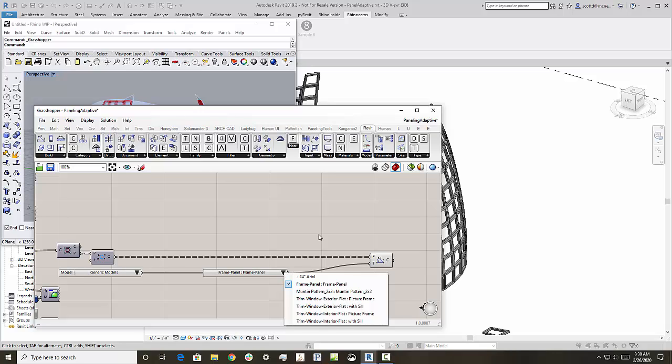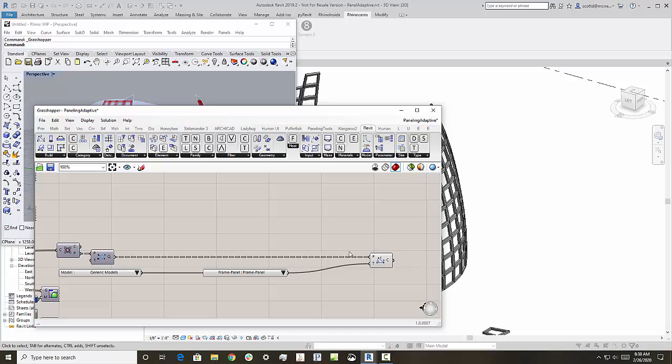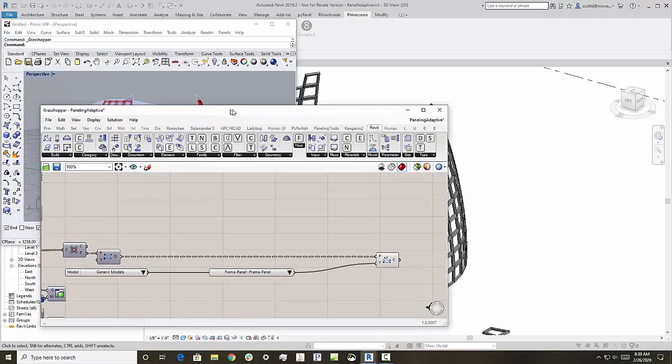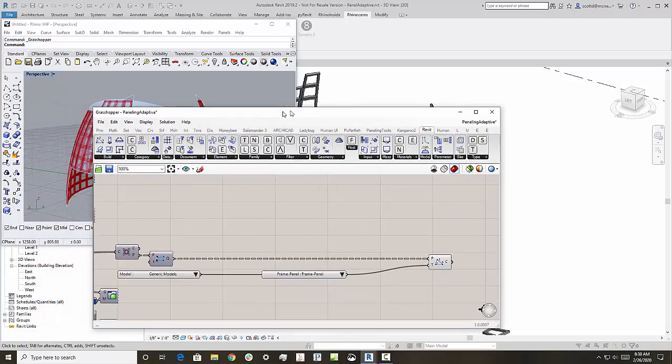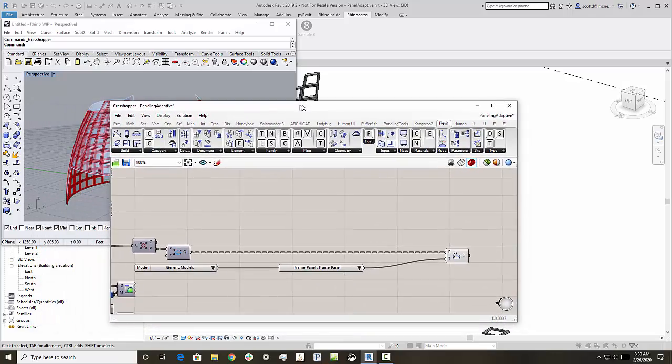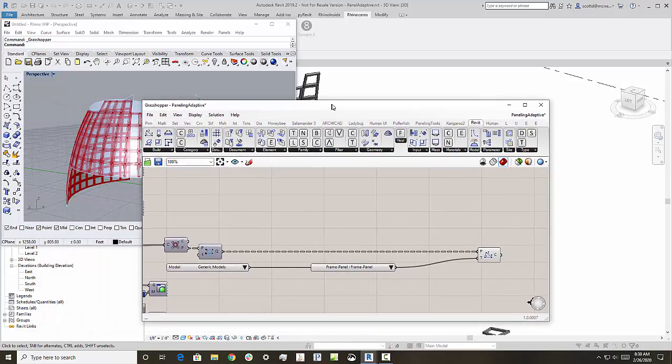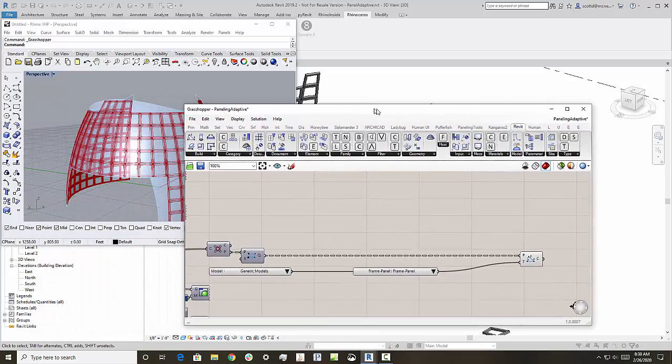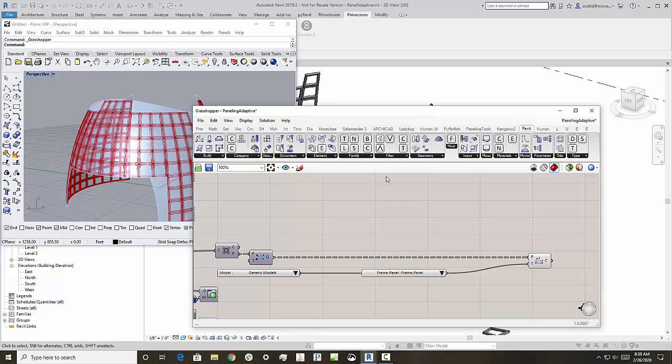This one's called frame panel. And so that's just really the native Revit model to do all that. Now I'm going to take a little look here at how we got here and what's maybe a little bit special about what you can do with Grasshopper in this case.